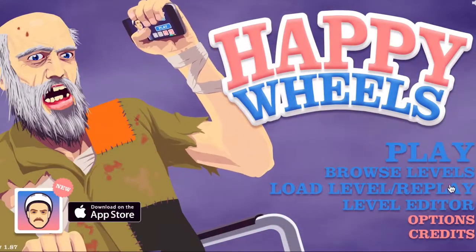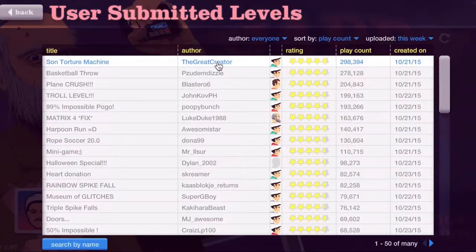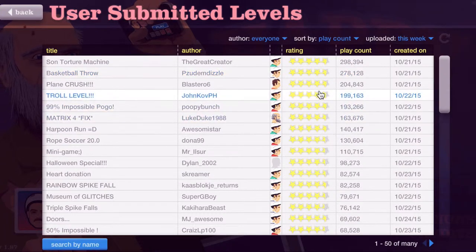Hey guys, what's going on? It's Yuki here, and today I'm playing Happy Wheels. Yeah, Happy Wheels.